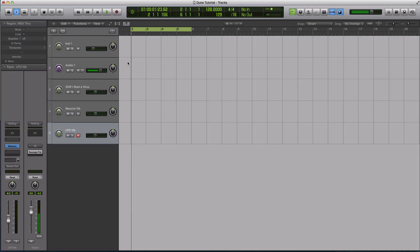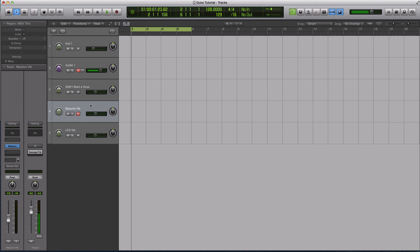This is Echo Soundworks and you are checking out a tutorial for adsrsounds.com. In this video, it's going to be a shorter tip-and-trick style tutorial, but I thought it was a pretty cool one to share with you guys. I have a few different sounds pulled up in Massive.